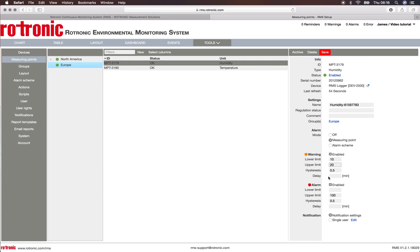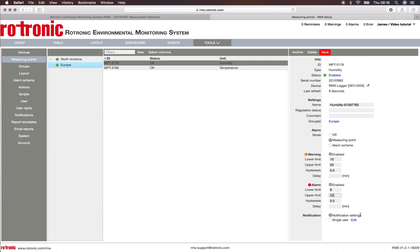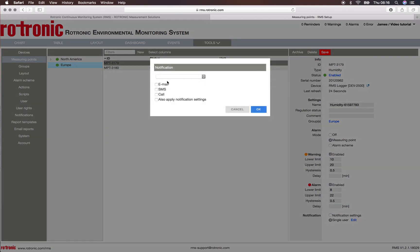I can set as well a hysteresis and a delay, and on the alarm level I will set the alarm at 8% relative humidity and 22% relative humidity. Then I can choose either notification settings—please see the RMS video about notification settings to understand this function—or I can choose a single user by clicking on single user edit, and I can choose here either James or Mike Brown.